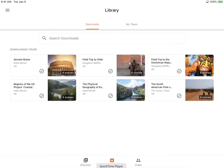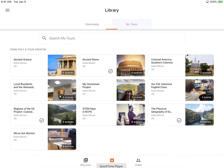Here in my library, you can see it has downloads for those tours I've already downloaded. And then you're going to see My Tours. I'm going to tap My Tours, and it's the same list of tours you just saw on my Chrome browser. These are all of my available tours.